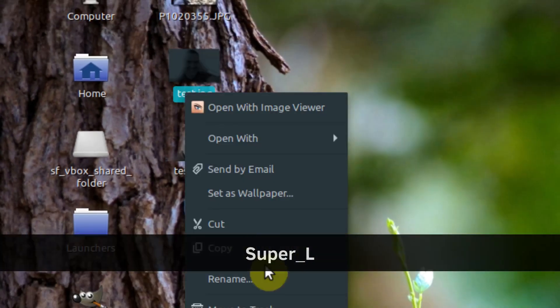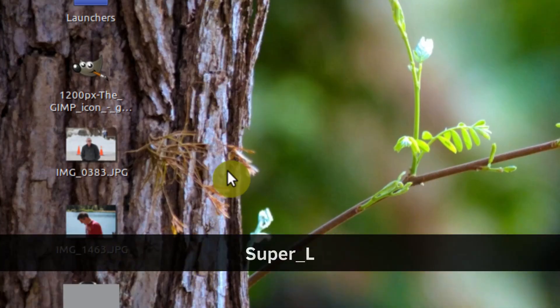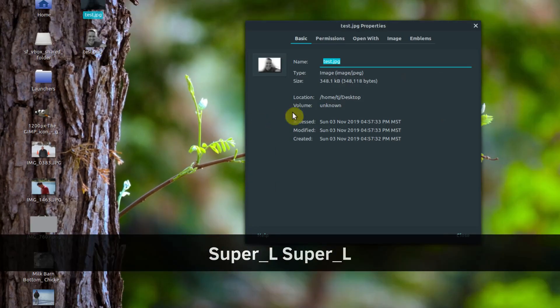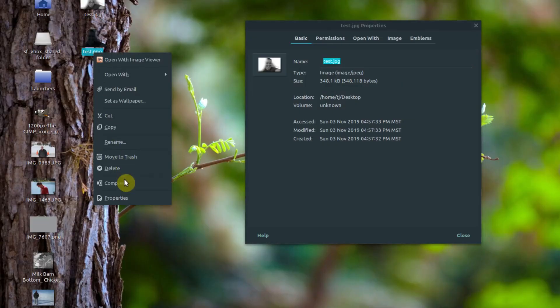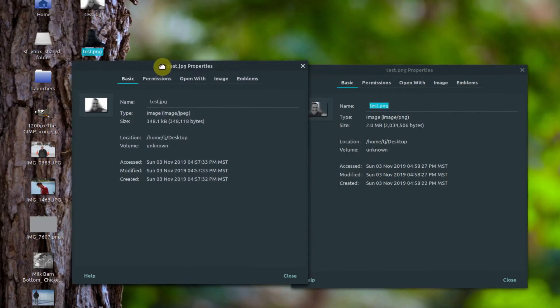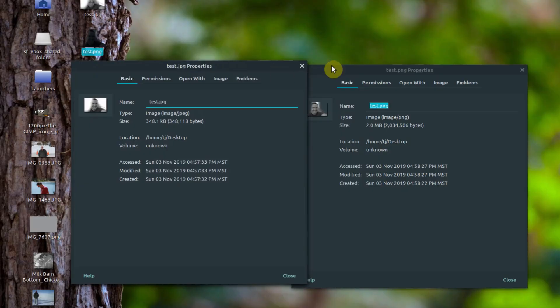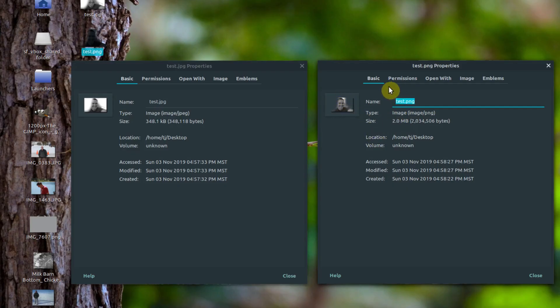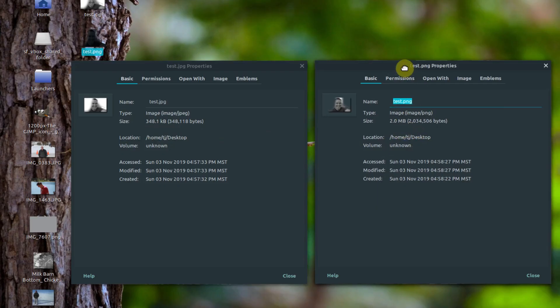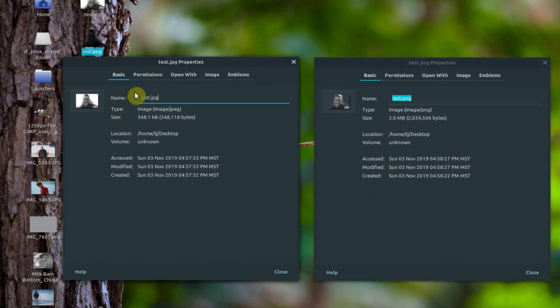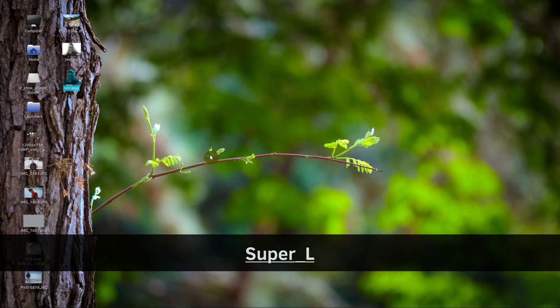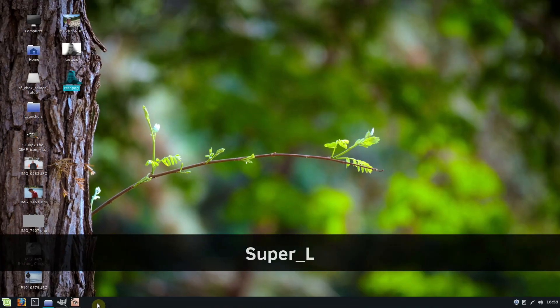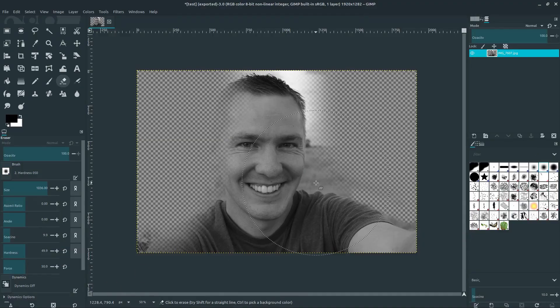Let's right click and go to properties on this one. This one is 348 kilobytes. This one, if we right click go to properties, is two megabytes. So the JPEG is going to be smaller because it doesn't have as much detail, it's just white. And this one has the transparency, but it also processes the pixels a little bit differently. So this is about five times larger than the same image. Just be aware, when you're working in transparency, when you add an alpha channel to an image, it is going to increase the size.